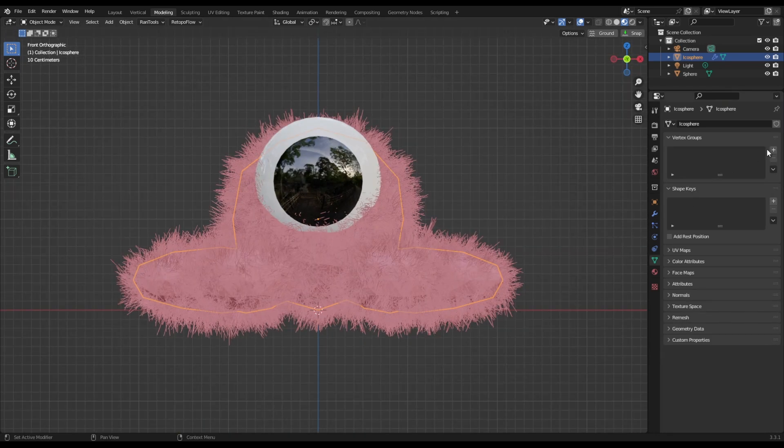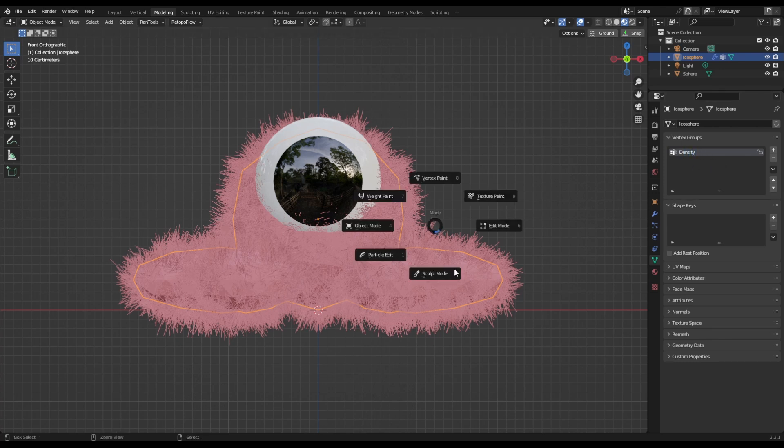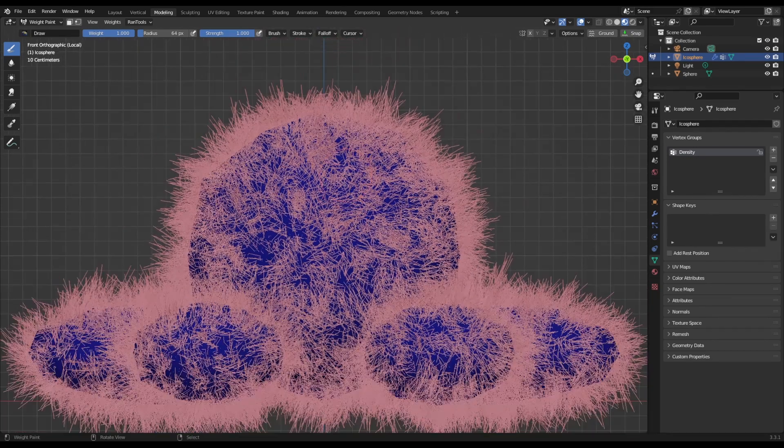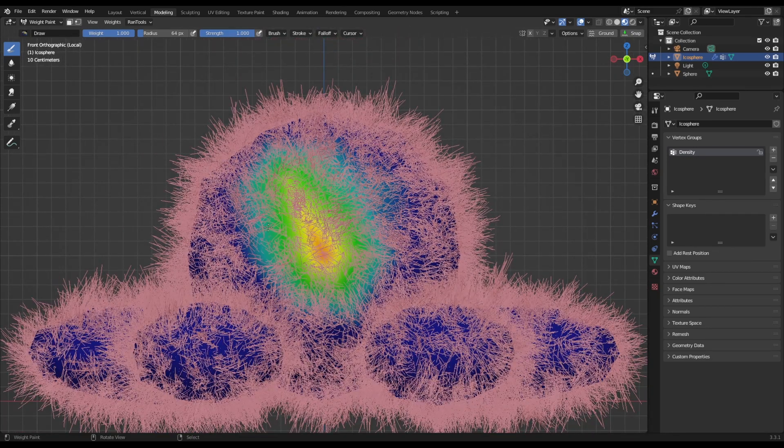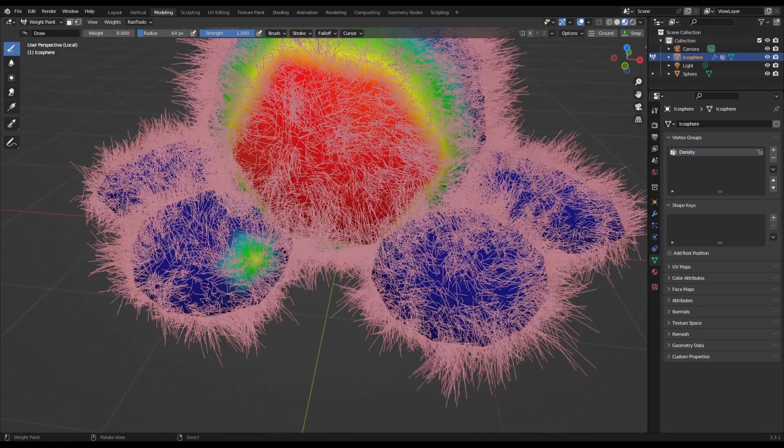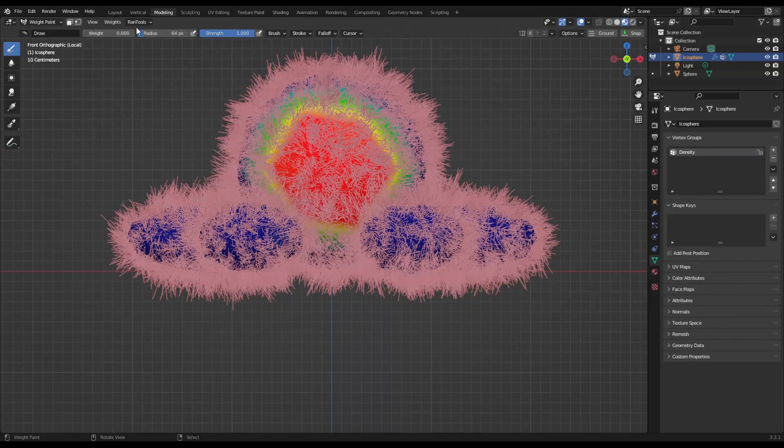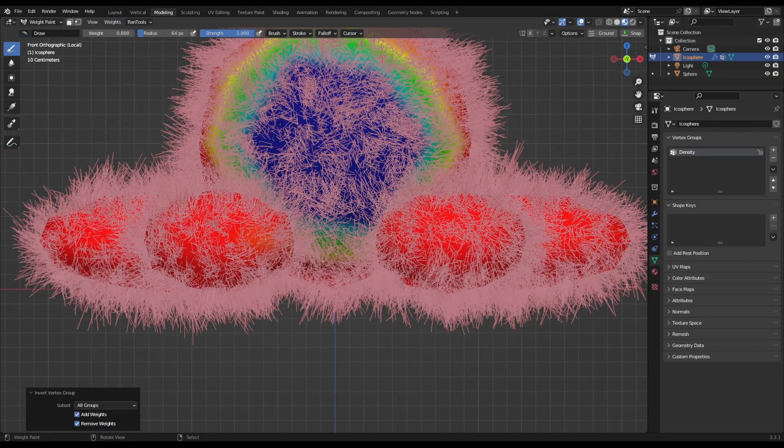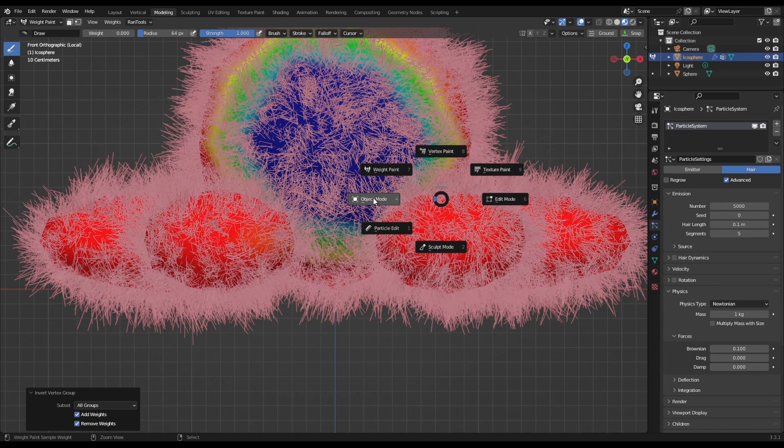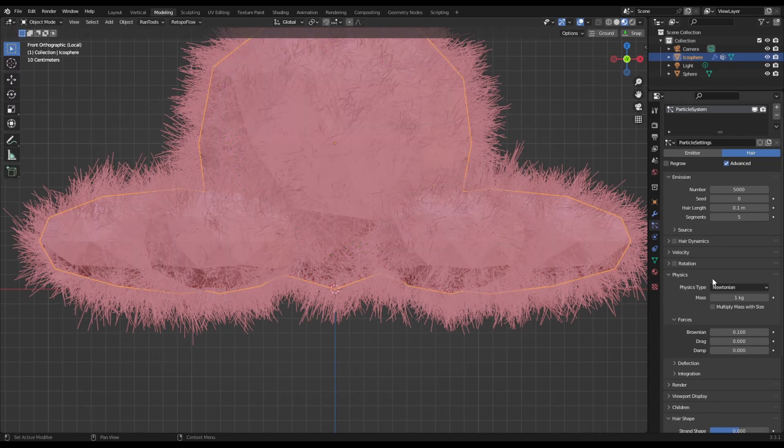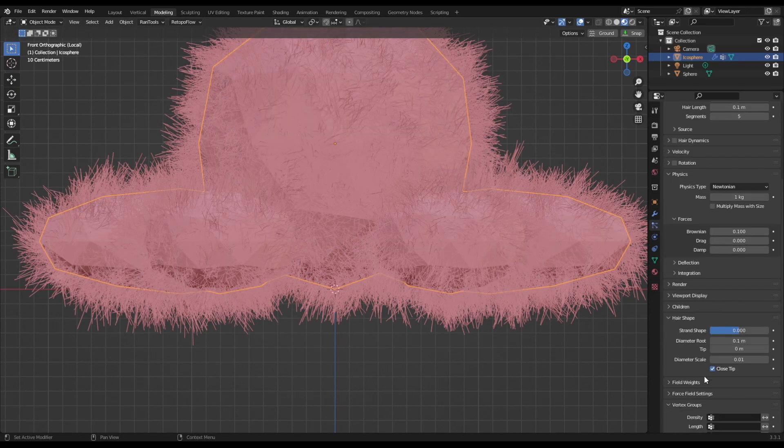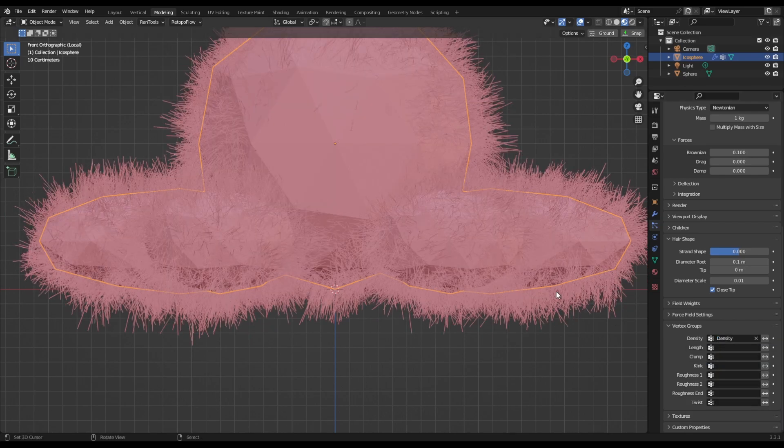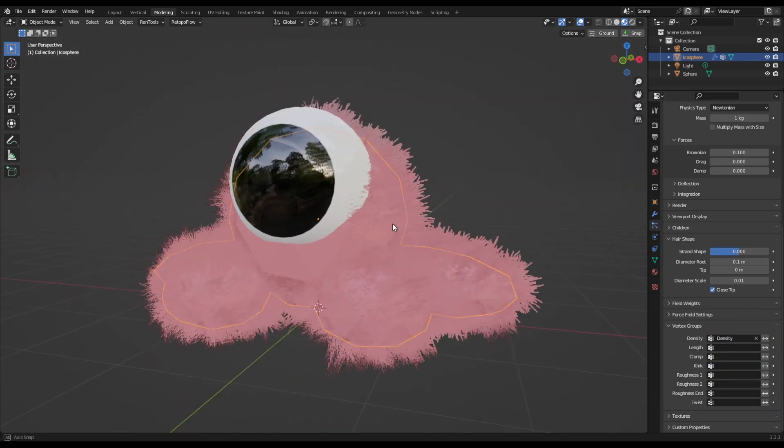We'll make a new vertex group and we'll call this Density. Come into Weight Paint. Forward slash for Local Mode. And we're just going to paint just on the face here, just where the eyeball should be. Just like that. Let's get rid of that one. We don't want that one on there. Now we've gone to Weight and we can invert them. Come back into Object Mode and back over to the Particle tab. Come to Vertex Groups, Density, and change that to Density.